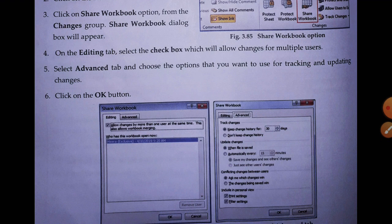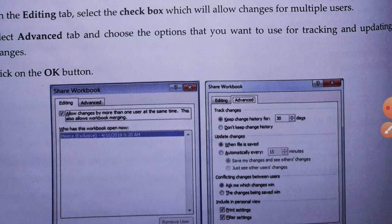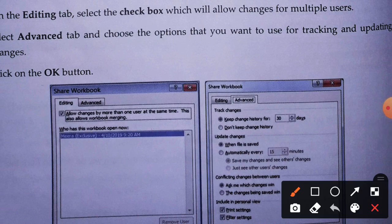After the Editing tab, select the Advanced tab. Here you will find 'Keep changes history for 30 days.' You can set the number of days - 30, 7, or 10 days - according to your convenience to keep a record. If you don't want to keep the history, click on 'Don't keep change history.'